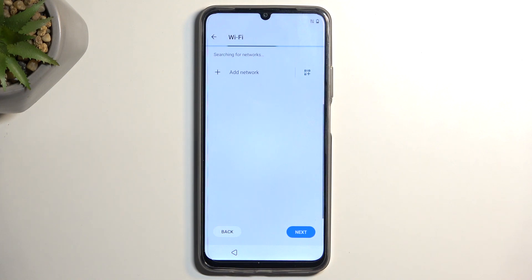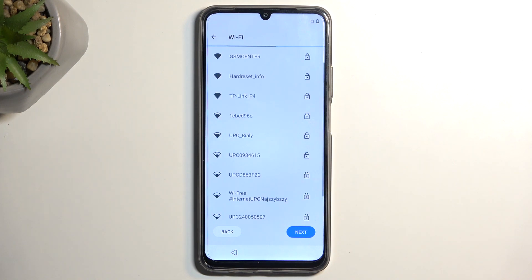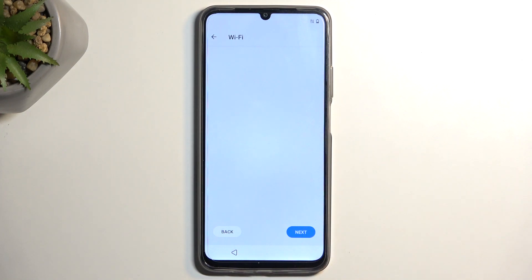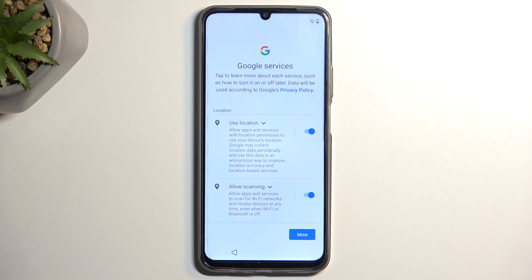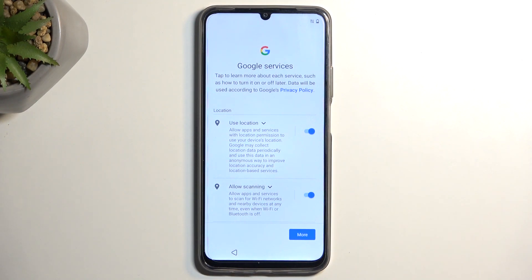Next we have Wi-Fi connection. This is an optional step — you can connect to Wi-Fi if you want, or select Next to skip it. By skipping Wi-Fi and not inserting a SIM card, you won't see the Google login page and the date and time won't be set automatically, so keep that in mind.